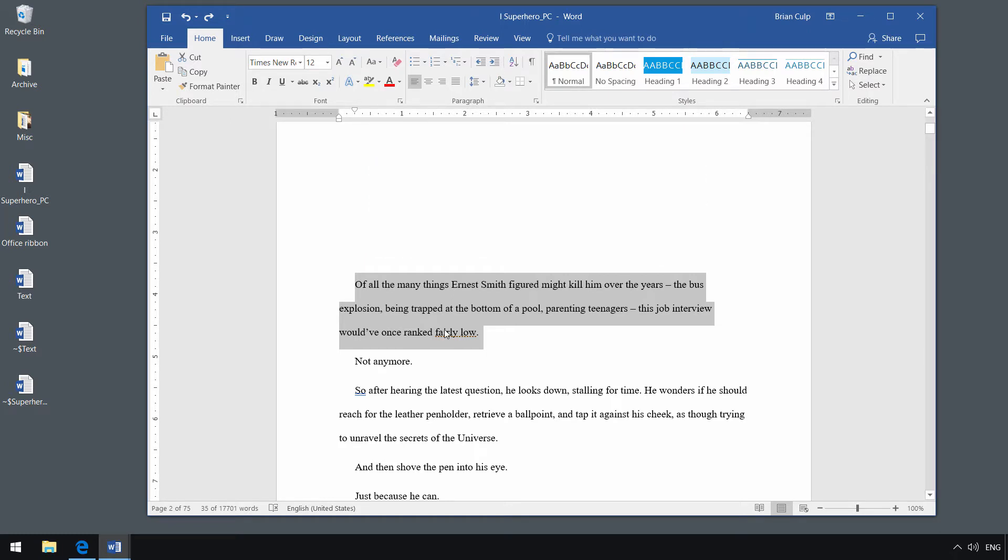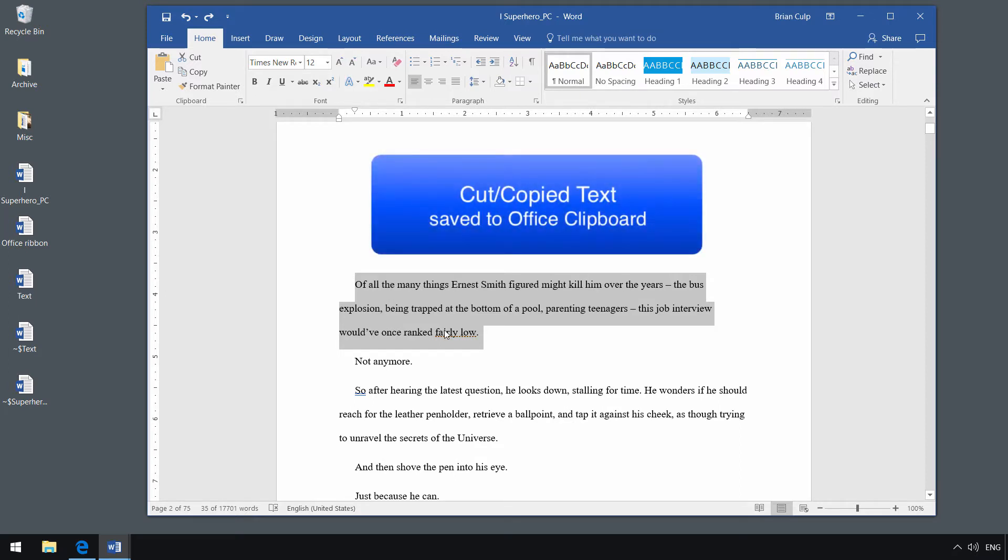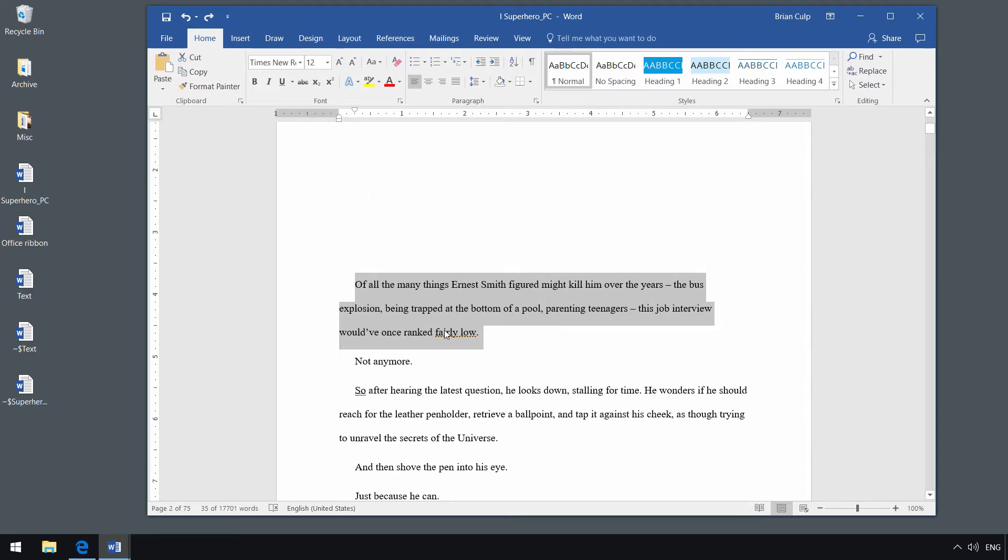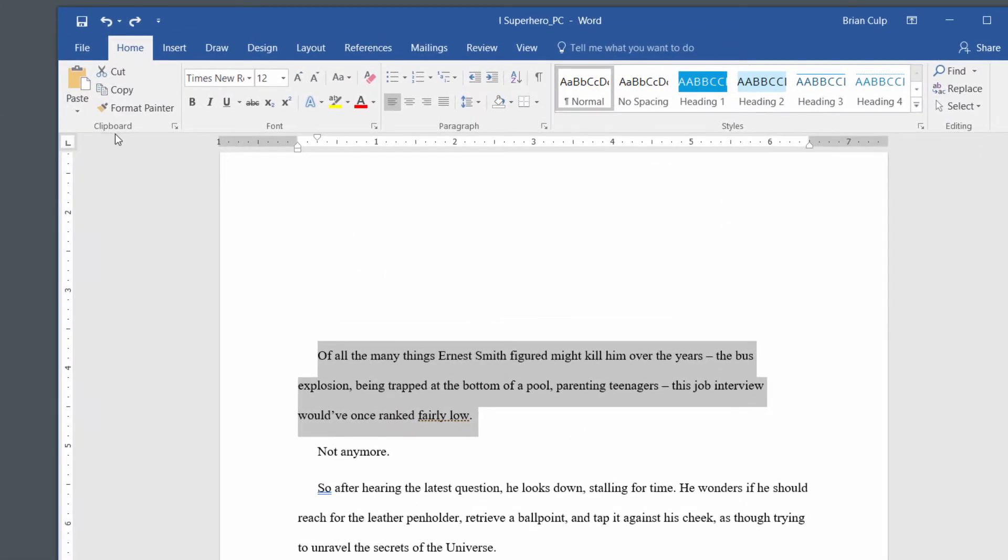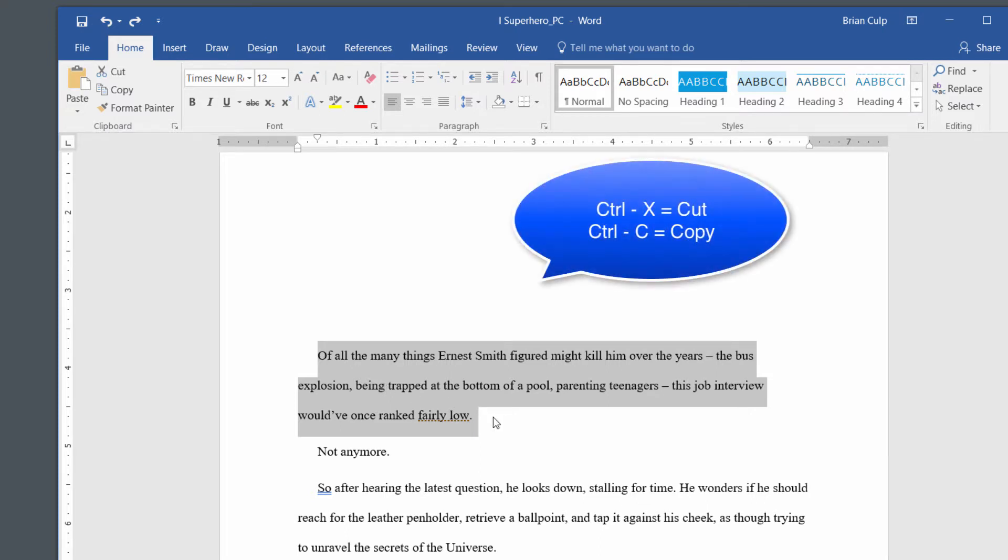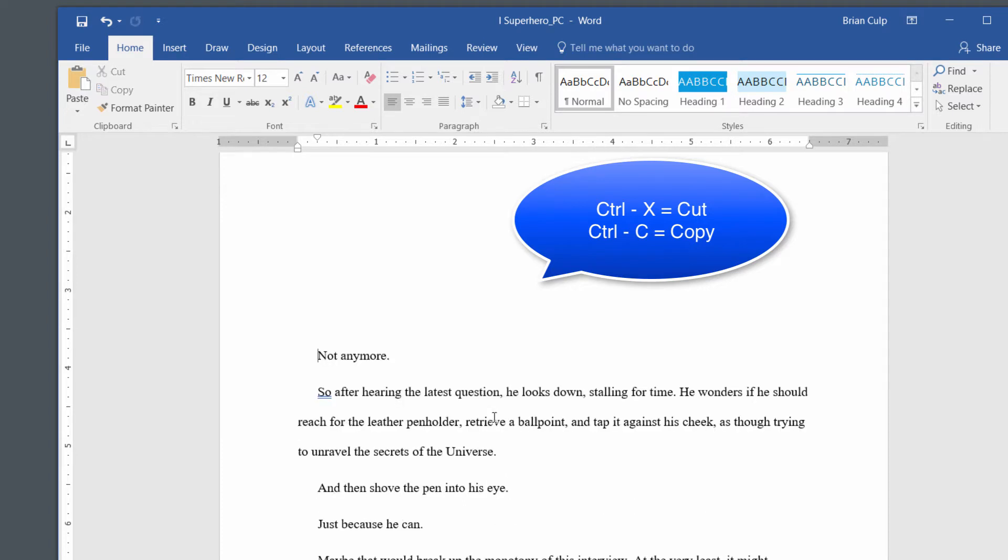Now, when you cut or copy text in Microsoft Word, it's going to go to the Office 365 Clipboard, and you can do so in a number of different ways. You can use the clipboard commands up here in the ribbon, but the most straightforward way and quickest way, in my opinion, is to just use Control-X or Control-C.